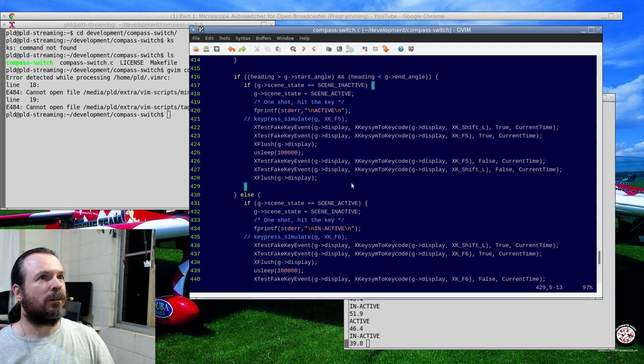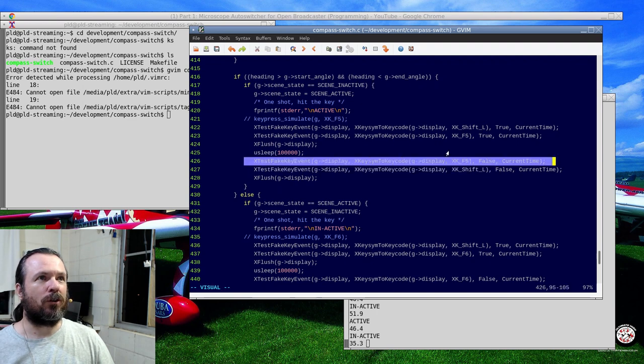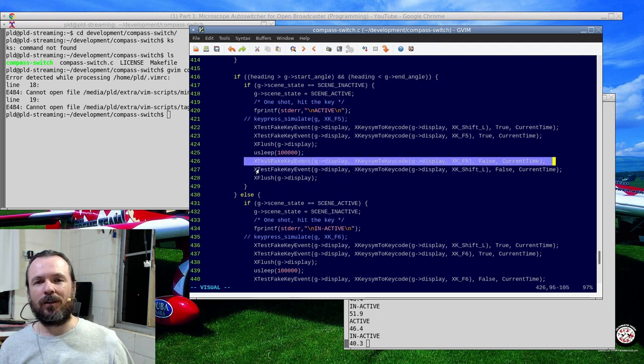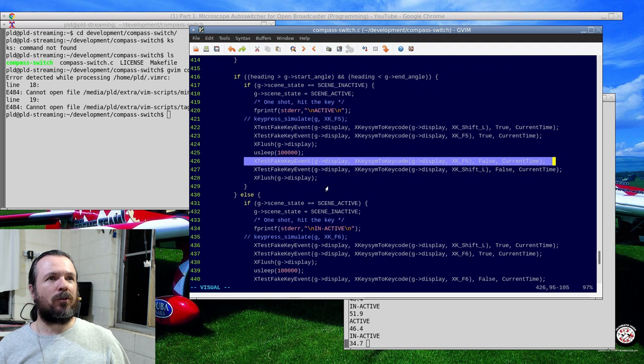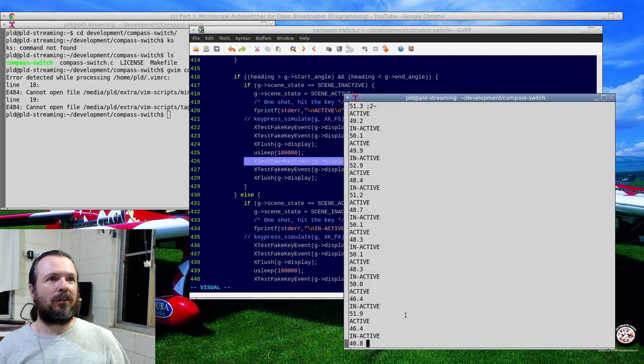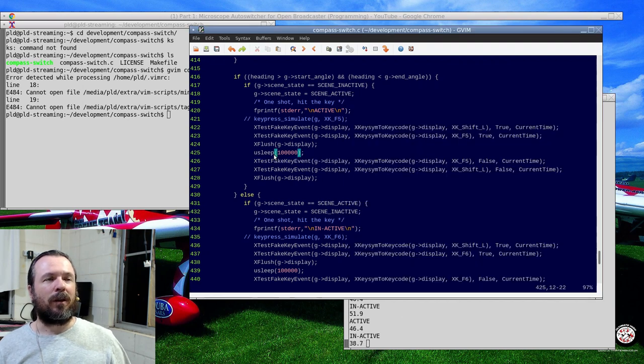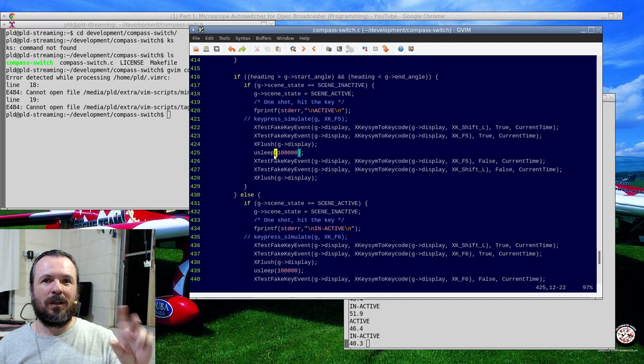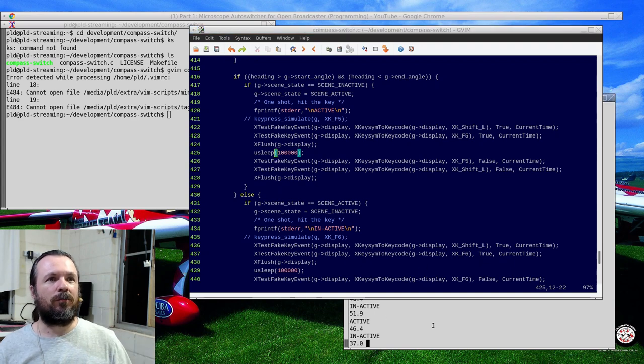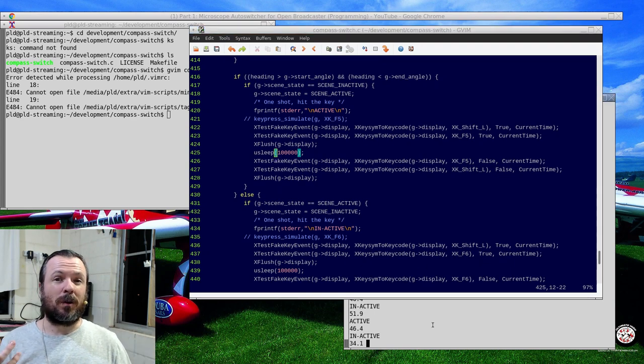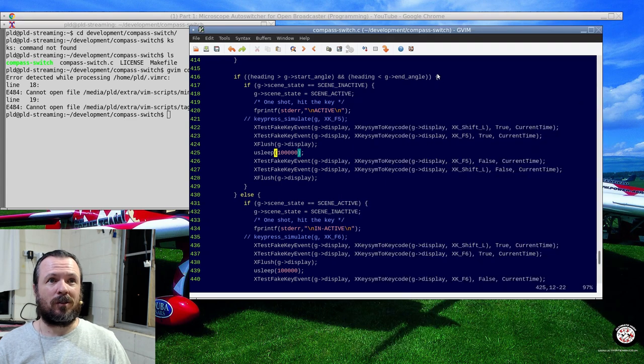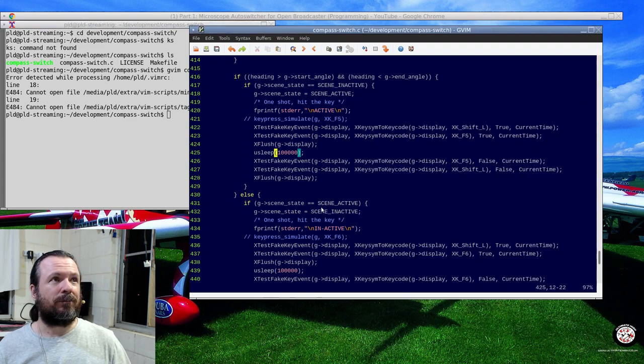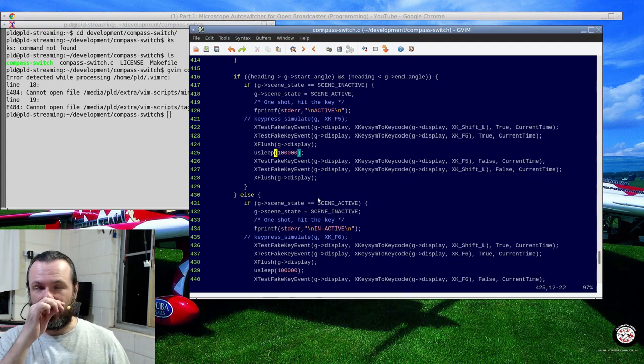I also want to not use this X test fake key event system mostly because when it happens, we can't see it here. It leaves residual characters on the screen, which really isn't a big problem if I minimize this just like that. But yeah, I would like to make it as clean as possible.